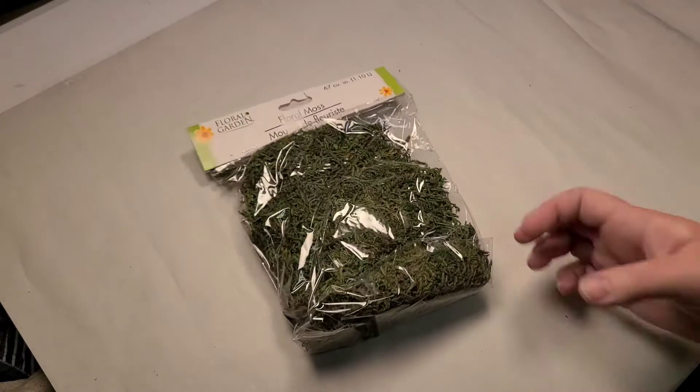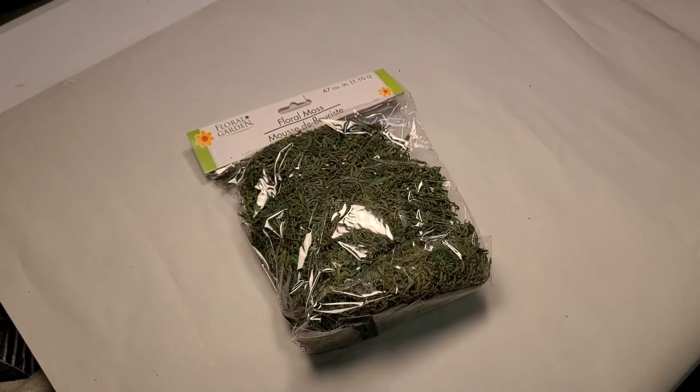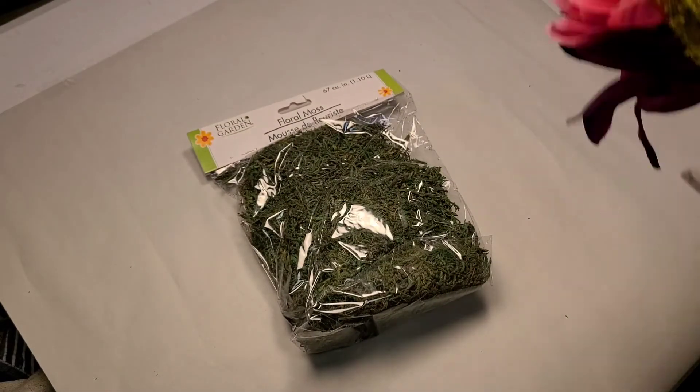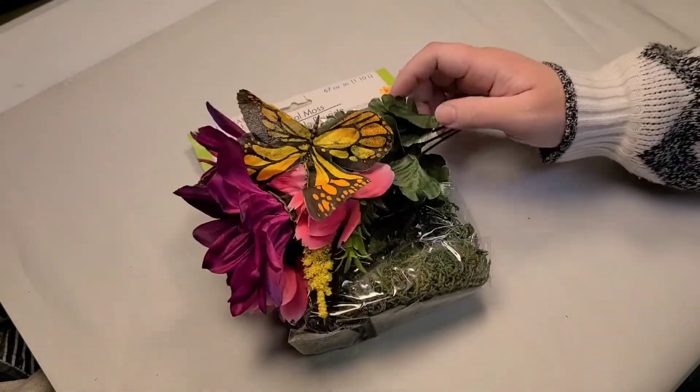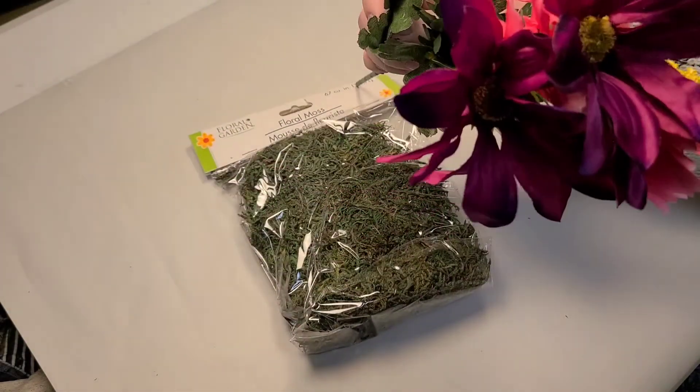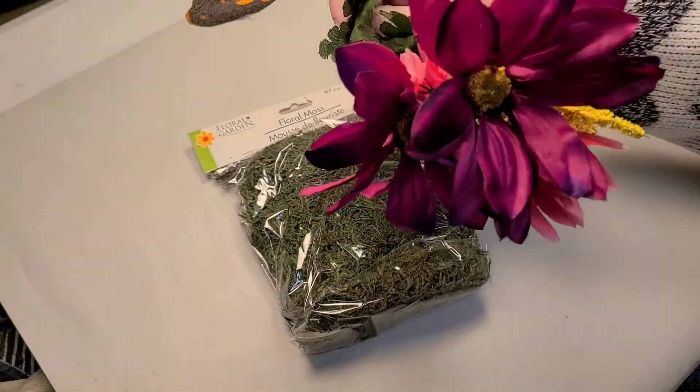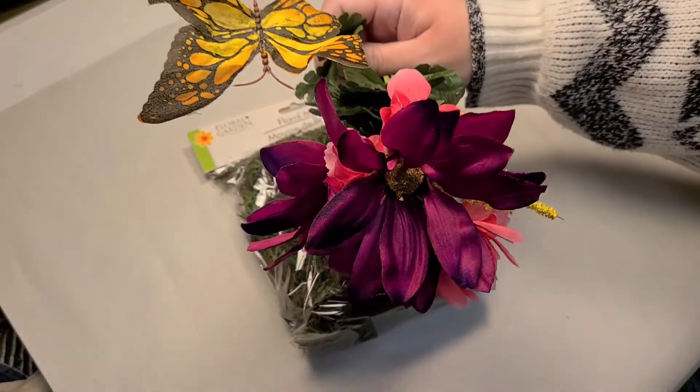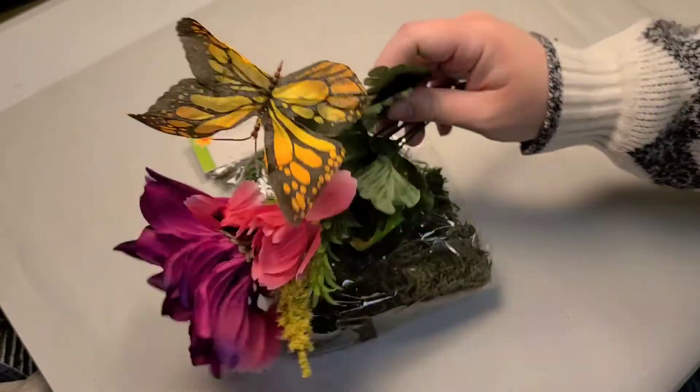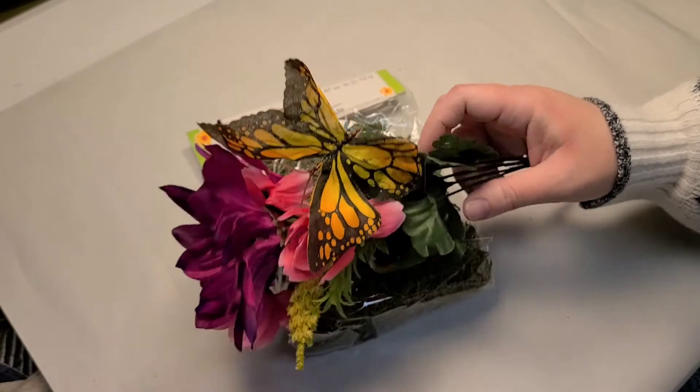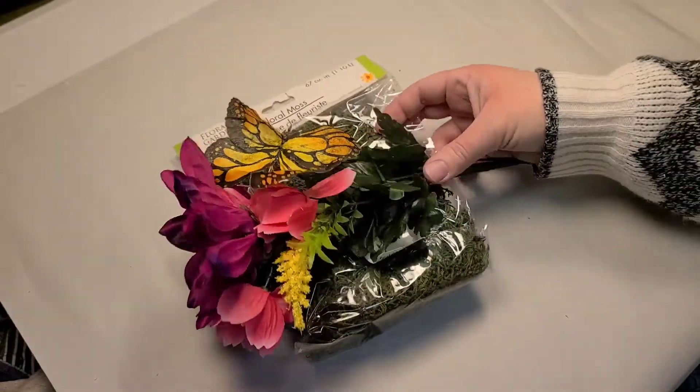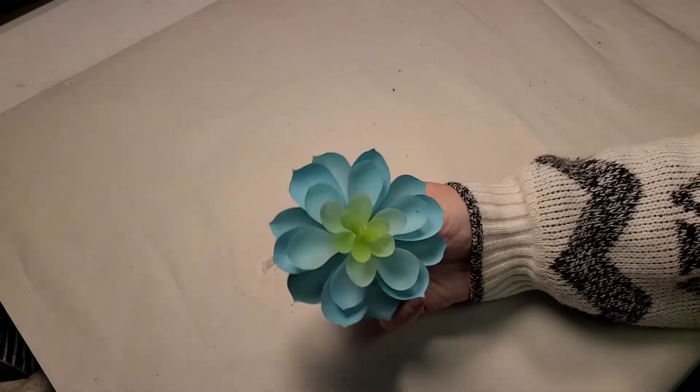I just got some moss for my flower arrangements. Oh, and here's another one of the flowers. So this one has some really pretty like ombre flowers and then a little yellow butterfly. And I thought that was super cute and it would make a really nice flower crown.